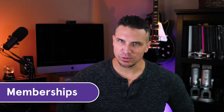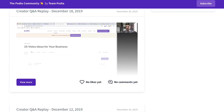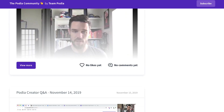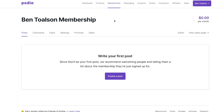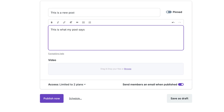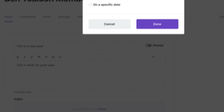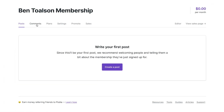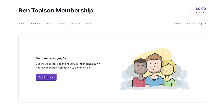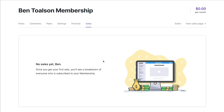Next stop: memberships. If you've got blogs, art, or other content you share regularly, you can sell access with memberships. Making your first post is easy. Under the memberships tab, click the create a post button. From this screen, you can title your post, write your content, link to resources, upload videos, manage access, and schedule or publish your content. Other tabs in this section allow you to interact with comments from your members, manage the types of plans you'll offer, see a breakdown of your membership sales, and edit the appearance of your membership storefront.